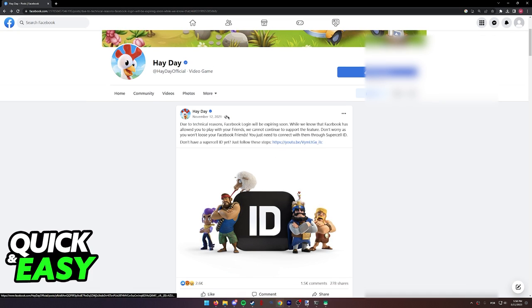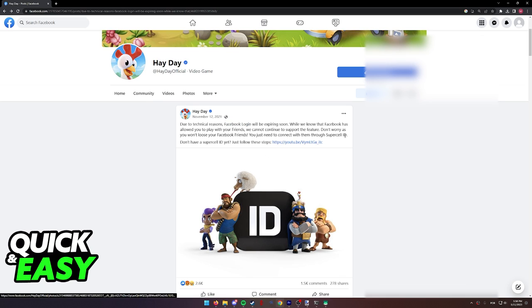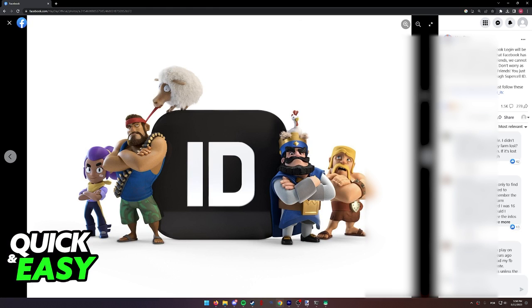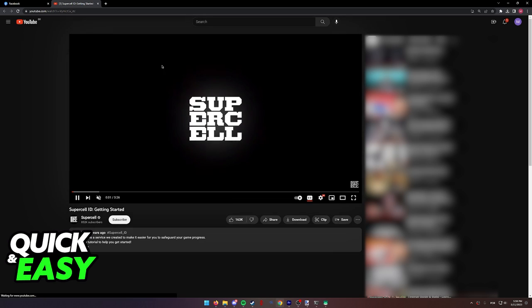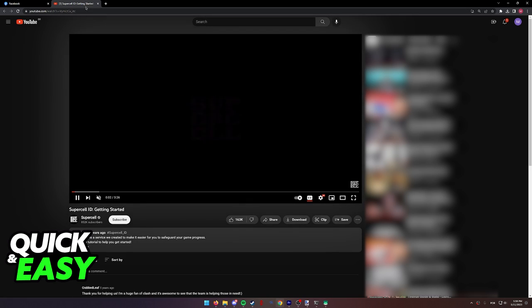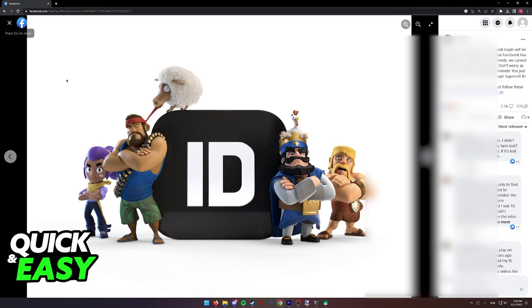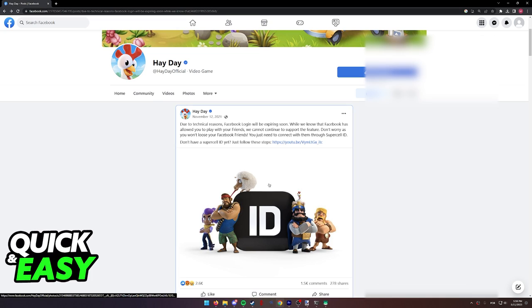So, ever since that day, Facebook login has been removed from Heyday, and as of today, you need to login using your Supercell ID. There is no way to bypass this, and they even give a detailed explanation on how to connect a Supercell ID in the game.